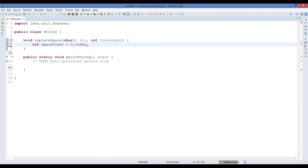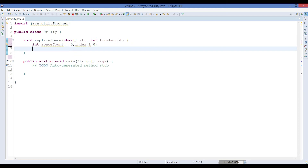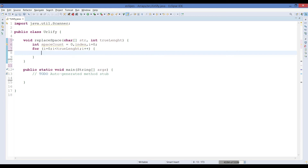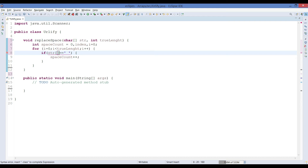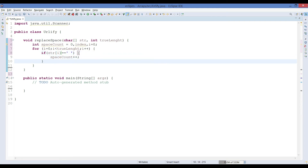We also declare a loop variable `i`. The first thing to identify is how many void spaces we have, so we run a for loop from 0 to `trueLength`. Inside this loop, we check whether the current character is a space, and if so, we increment `spaceCount` by one.